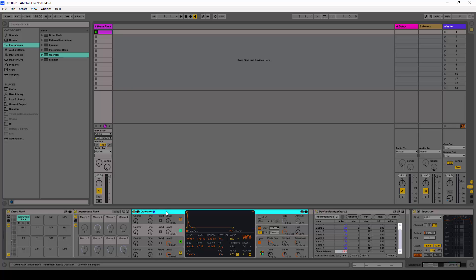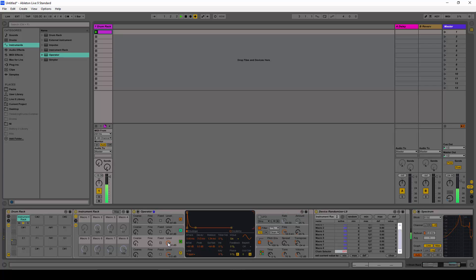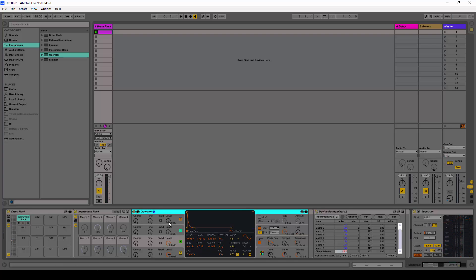It may sound different but it still sounds like a kick. For example, if I change this parameter it still sounds like a kick — it just sounds different. If I turn this down, it still sounds like a kick, just less aggressive. And the same thing goes for many of these parameters.